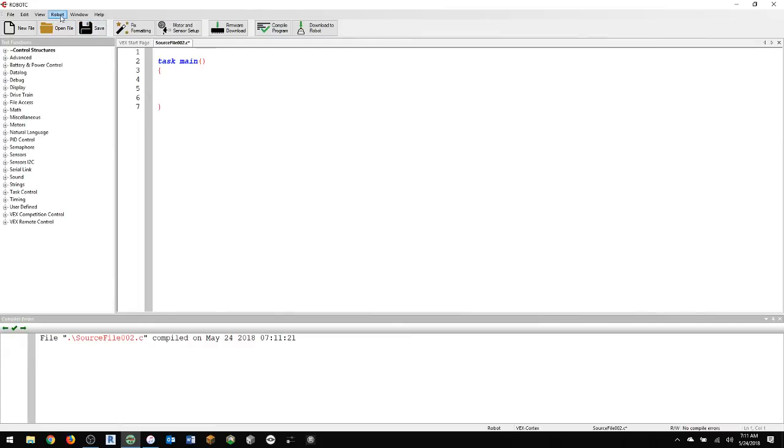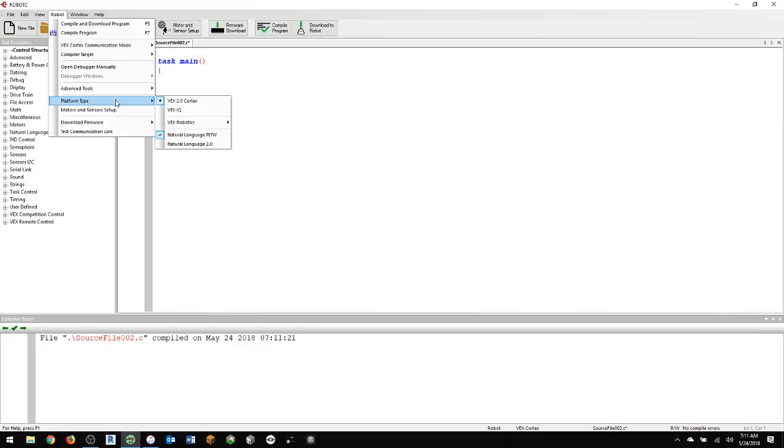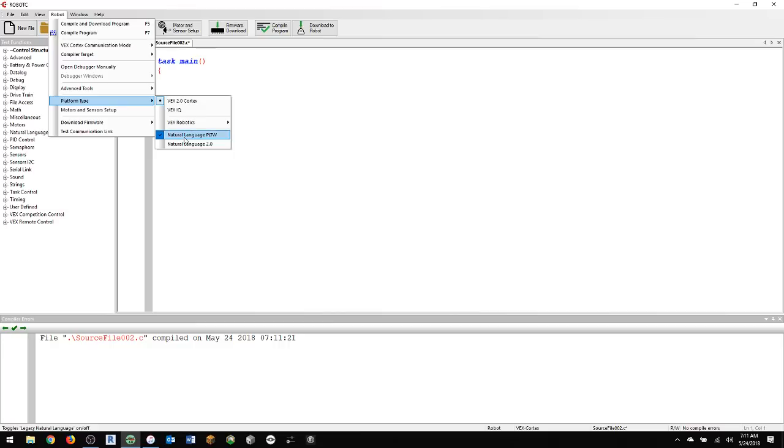Always check under Robot. Make sure that the platform type is set to VEX 2.0 Cortex, and the language down here has a checkmark for Natural Language PLTW. And if it's already selected, don't check it or don't click it because it'll uncheck it. Make sure you leave it there.